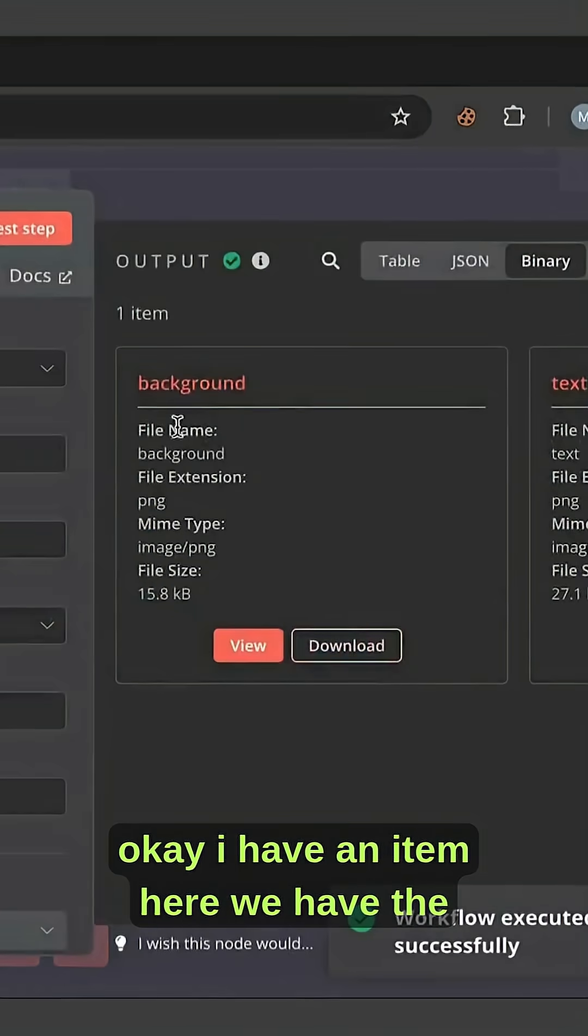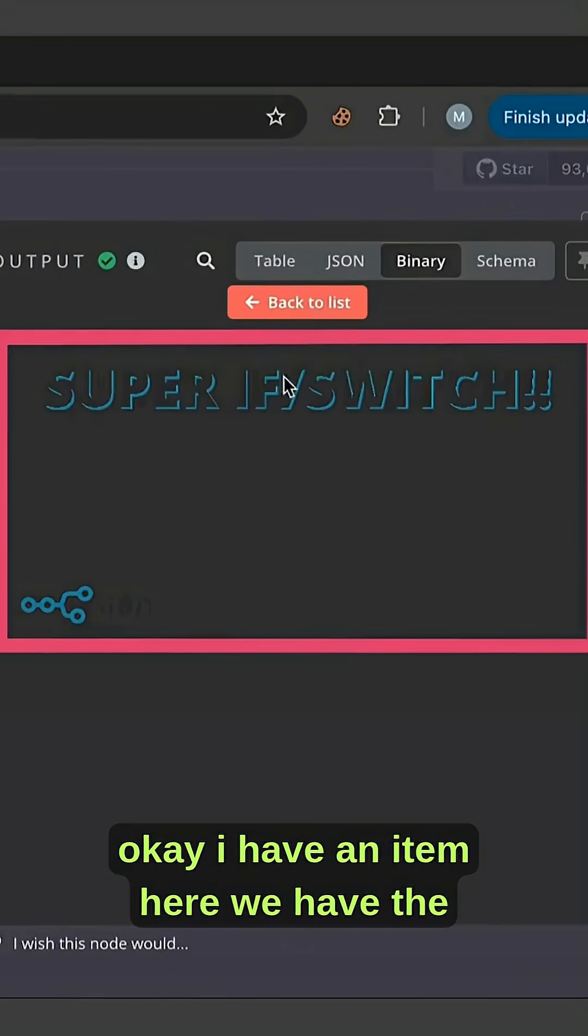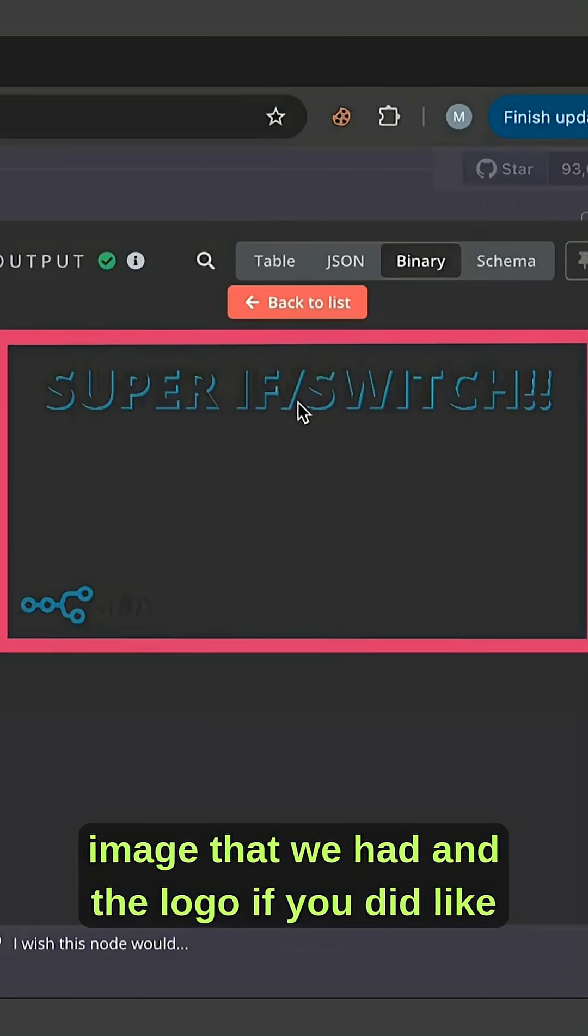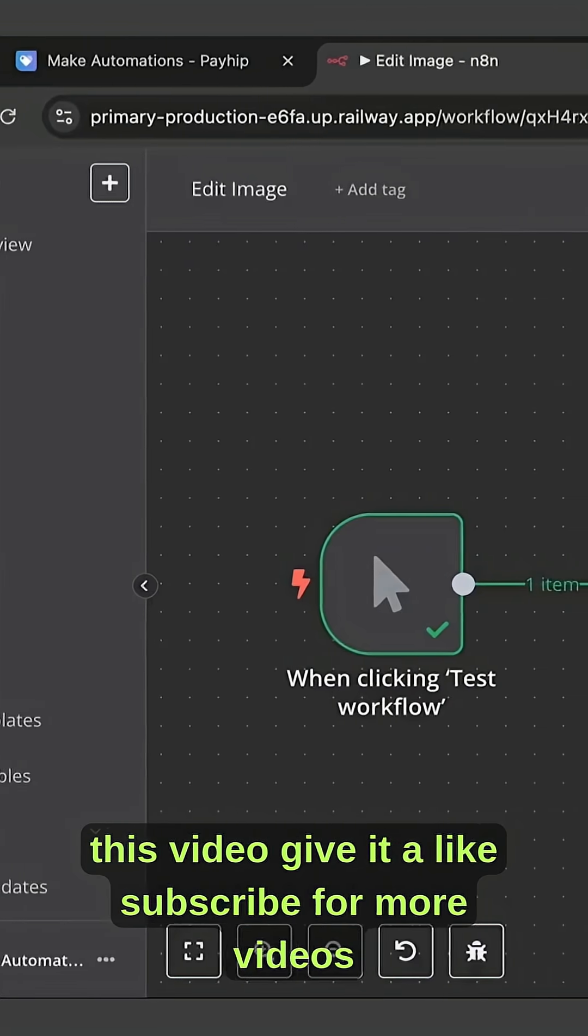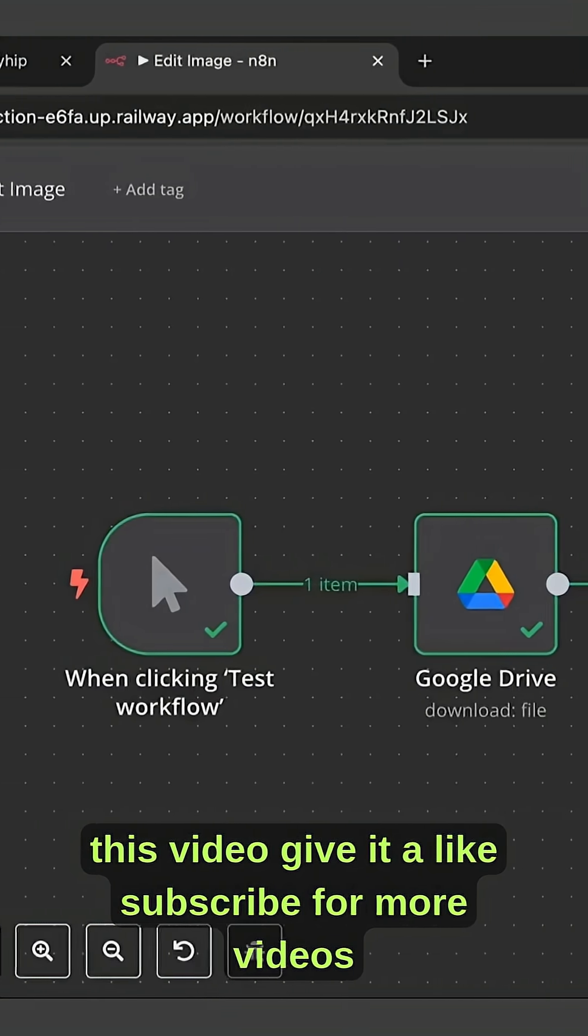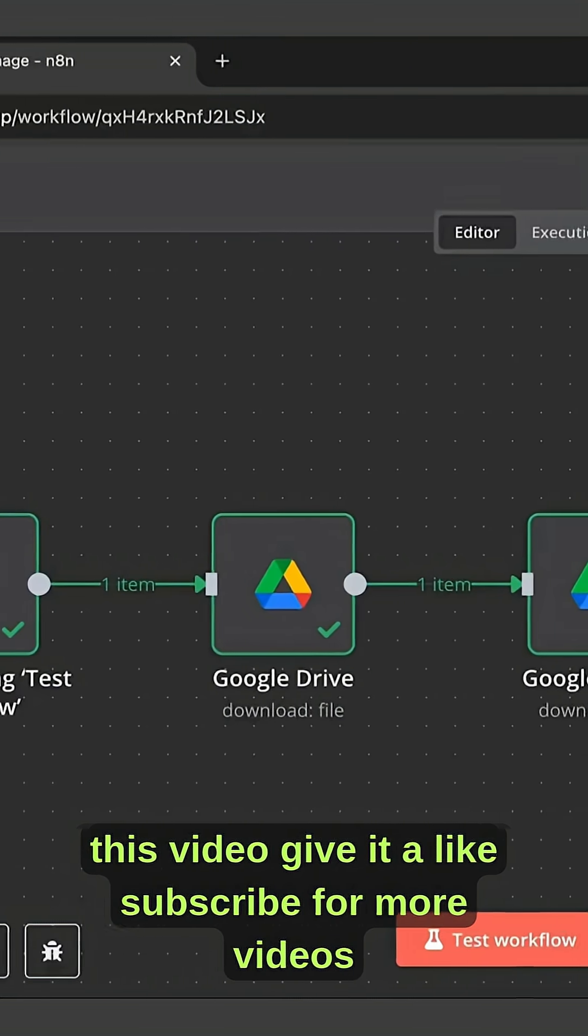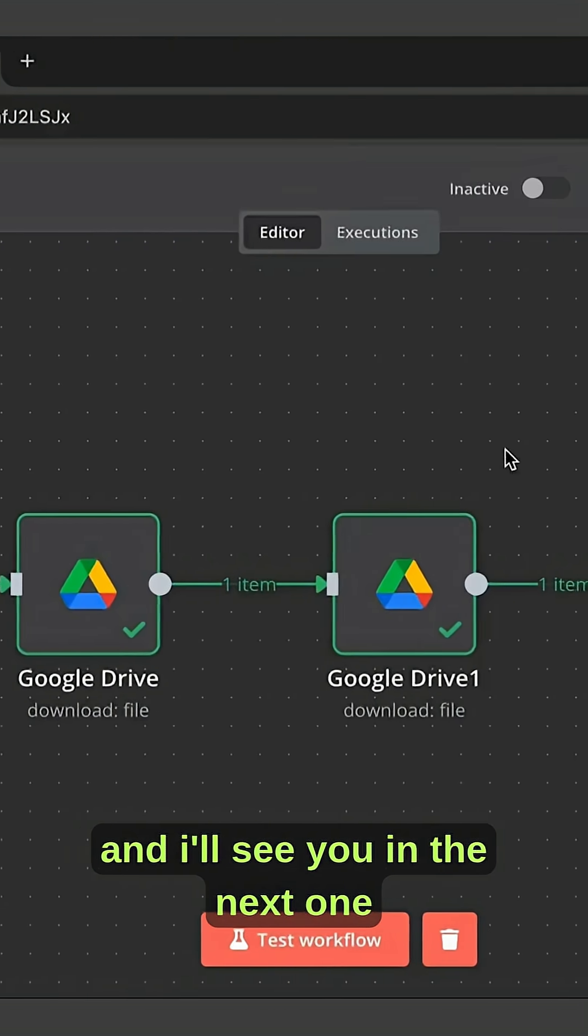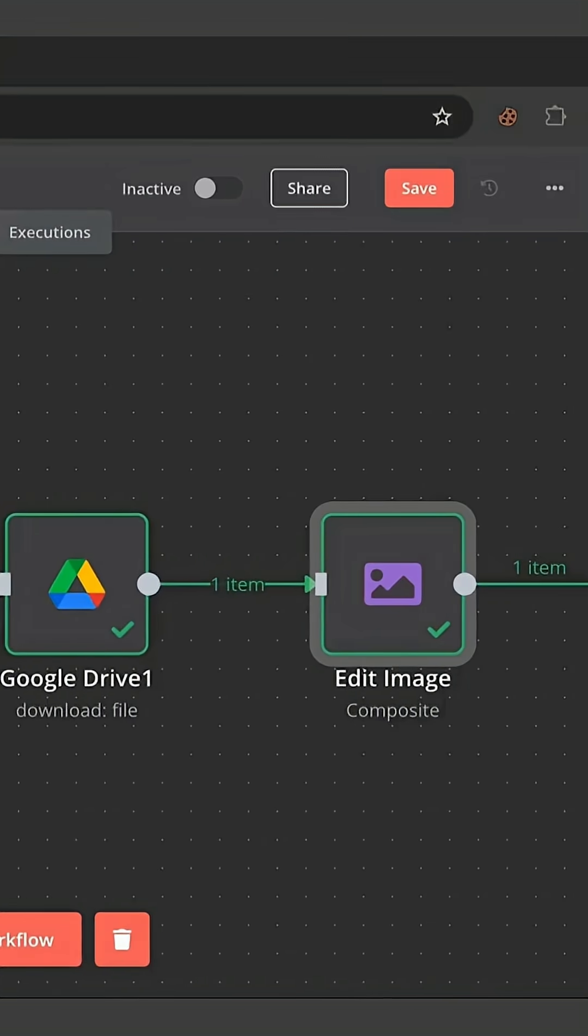I have an item here. We have the image that we had and the logo. If you did like this video, give it a like, subscribe for more videos, and I'll see you in the next one.